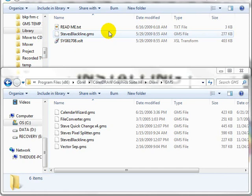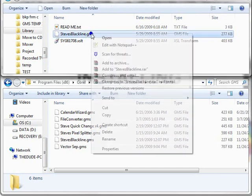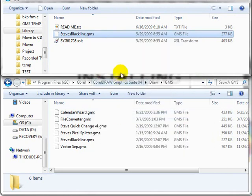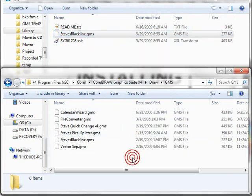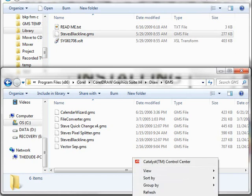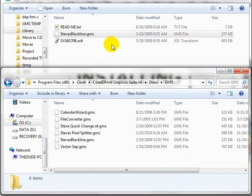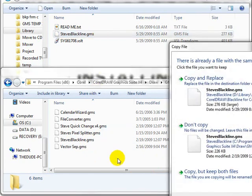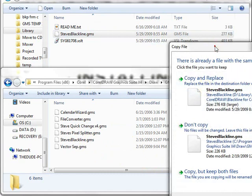In this particular case, stevesblackline.gms. What you basically want to do is either copy this file by right-clicking — there's the copy — and over here you just want to say paste. The other thing you can do is simply just drag it over, and it'll copy the GMS to the particular place.